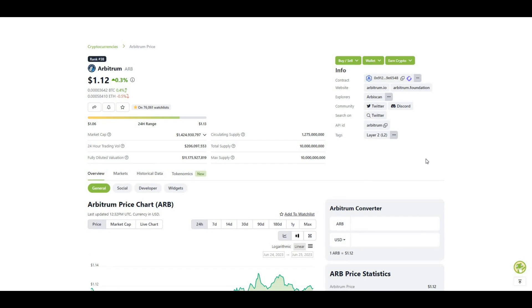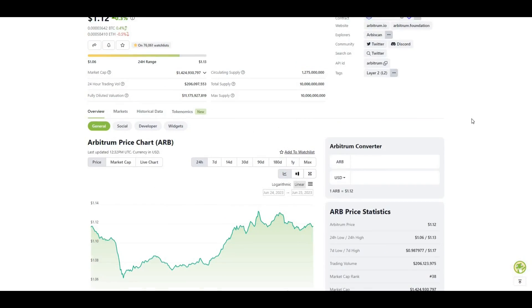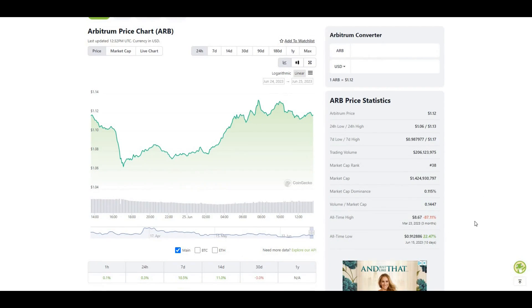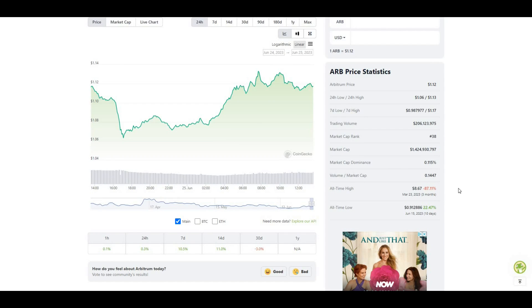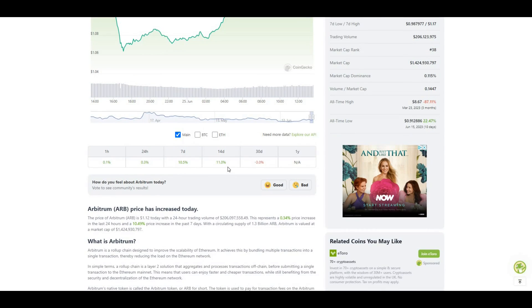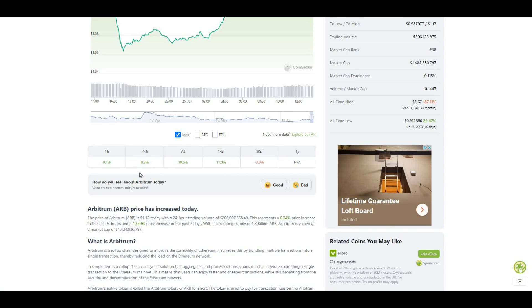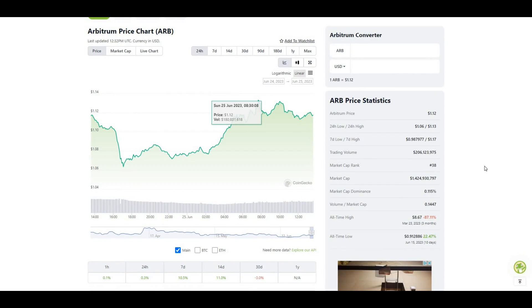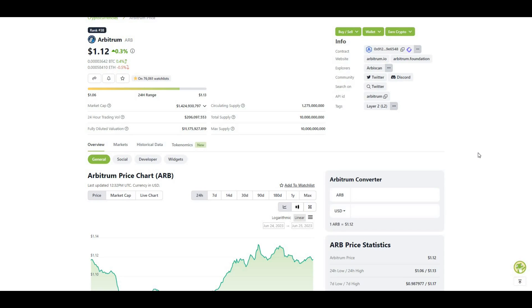I'll take a look at the website and give my views and opinion on Arbitrum. This is just purely my opinion, nothing I say is financial advice, so please do your own research. All-time high is $8.67, we're down 87% off that value. Last 14 days we're up 11%, last 7 days up roughly 11%, and in the last hour and 24 hours no real significant movements.